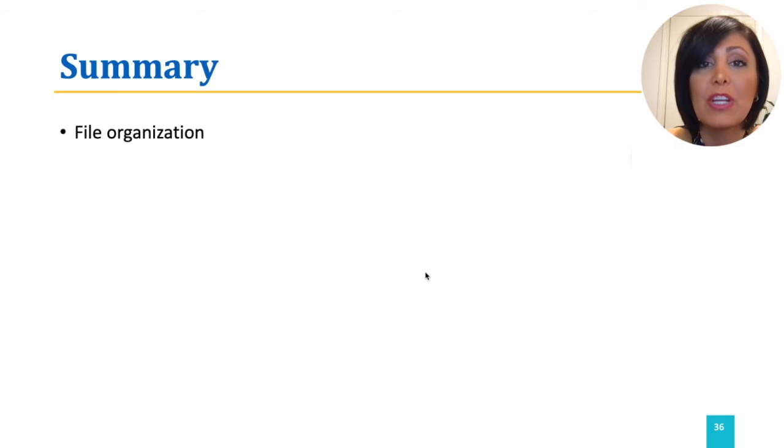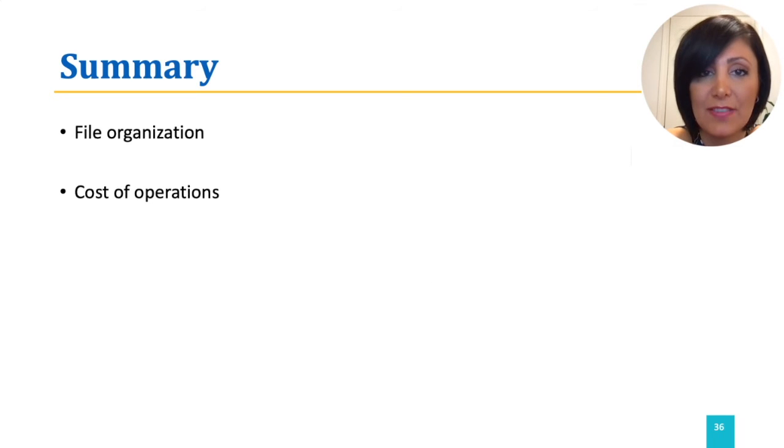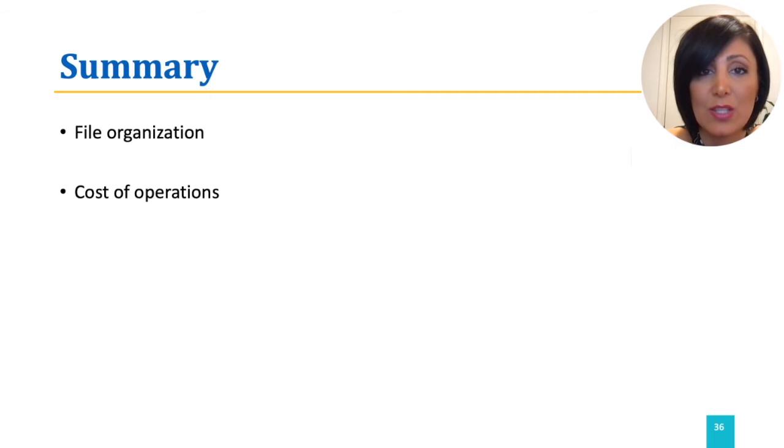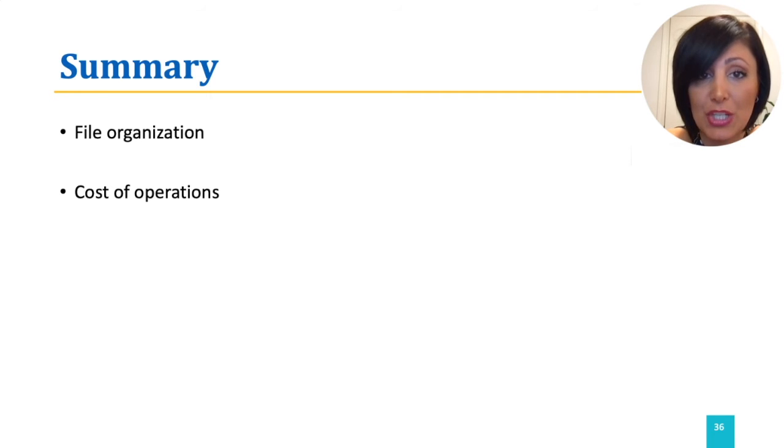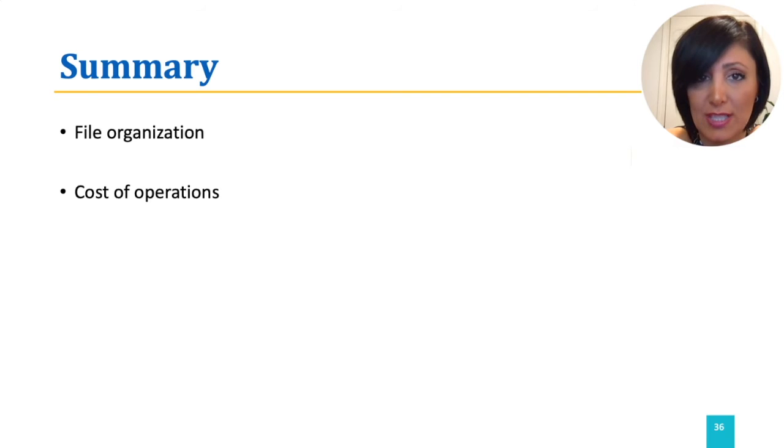Then we reviewed cost of data operations such as scan, insert, delete, and range and equality search for different file organizations.